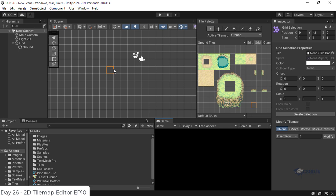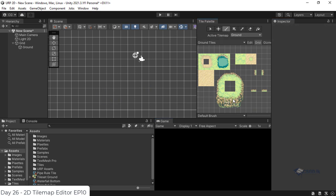We create a new platform. We create a set of tiles and paint. We create a new body level.